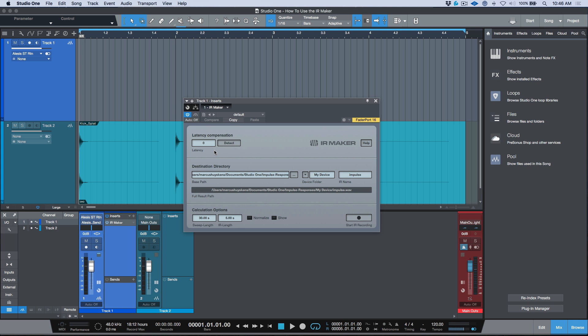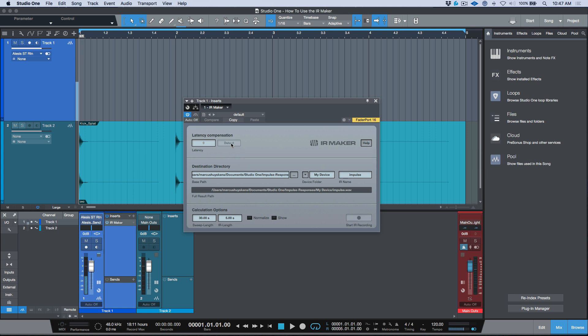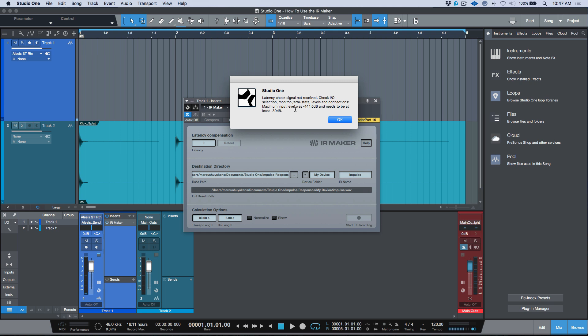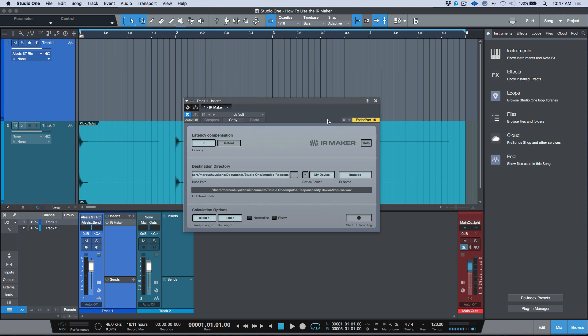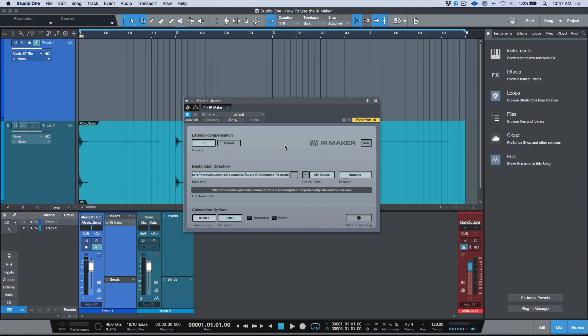The next step is latency compensation. The basic idea is you want to do a loopback from your interface back into your interface to detect the latency. I've done two separate tests — one straight loopback gave one figure, and another with my effects processor in line but bypassed gave a figure about 20 samples higher. I believe that has to do with the hardware effects processor having its own A-to-D and D-to-A converters. I'm doing this latency compensation with my effects processor in line but bypassed.